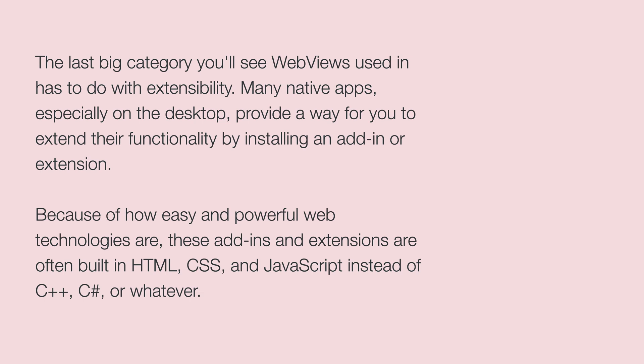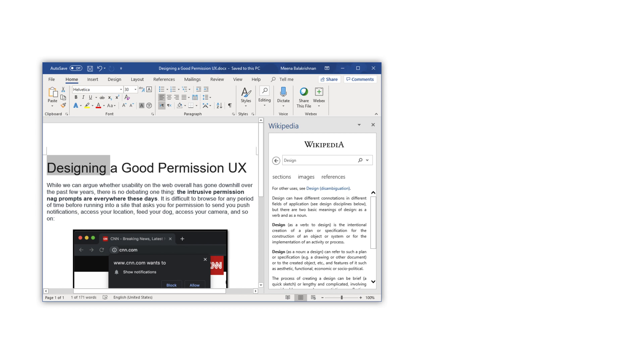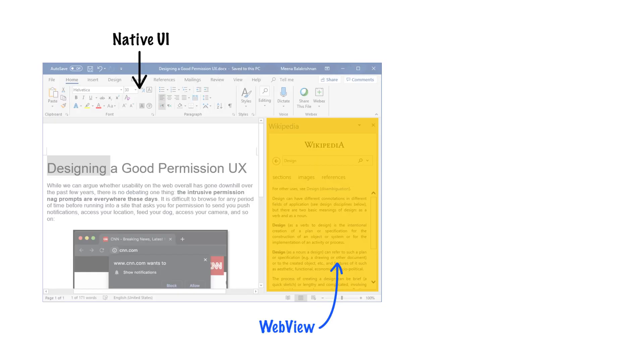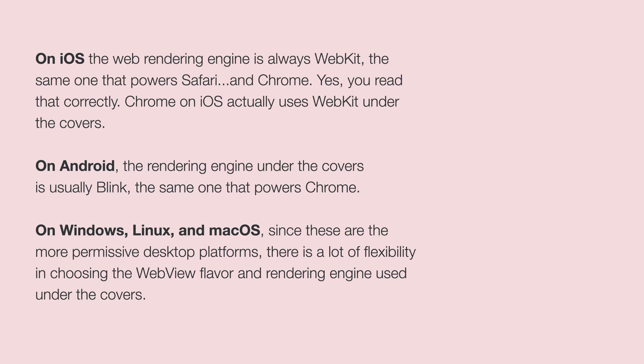Now, the last big category we'll see web views used is in extensibility. Many native apps, especially on the desktop, they give you some ability to extend the functionality by installing an add-in or extension. And because web technologies are far more approachable than things like C++, C-sharp or whatever, these extensions are often built in web technologies. A way to display them, a popular example to use is when you're using a Microsoft Office application, a typical example of a native application, there's often an extension for Wikipedia. And the Wikipedia extension is fully based on a web view. So you have native UI all around you. And then the web view really provides you with the ability to bring in data from Wikipedia and to the end user is completely seamless. But as the developer, I now have a very easy way of extending the capability of a native application with this rich web based interface that is provided through the web view itself.